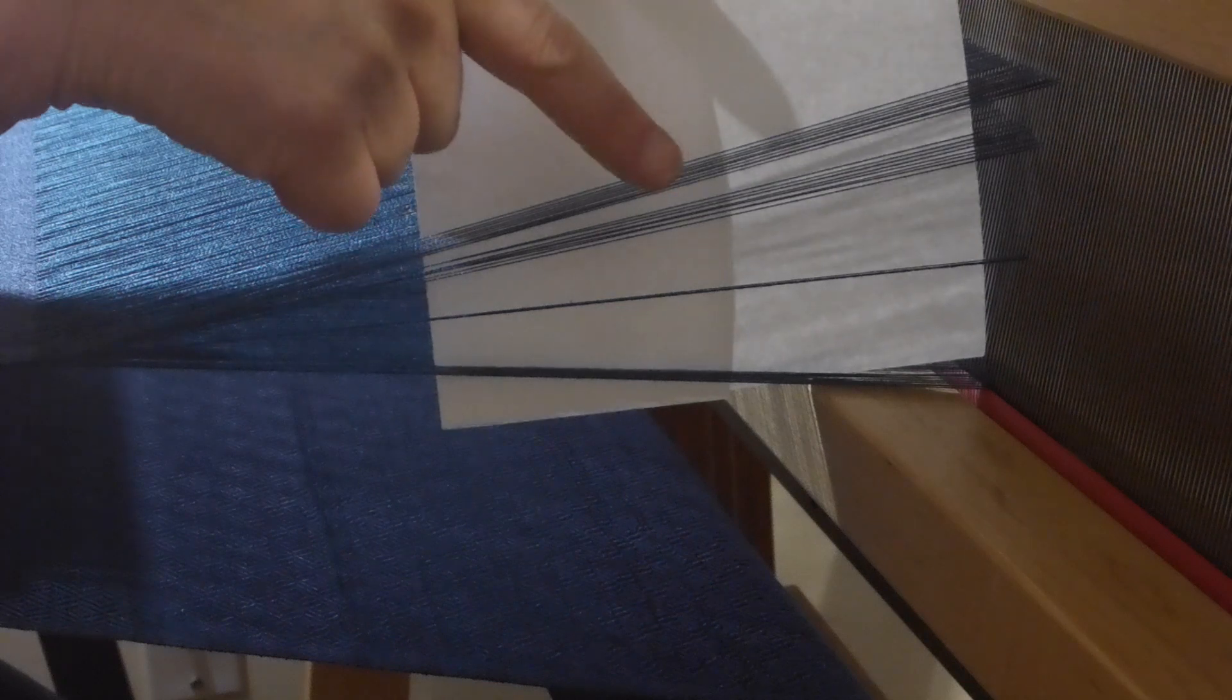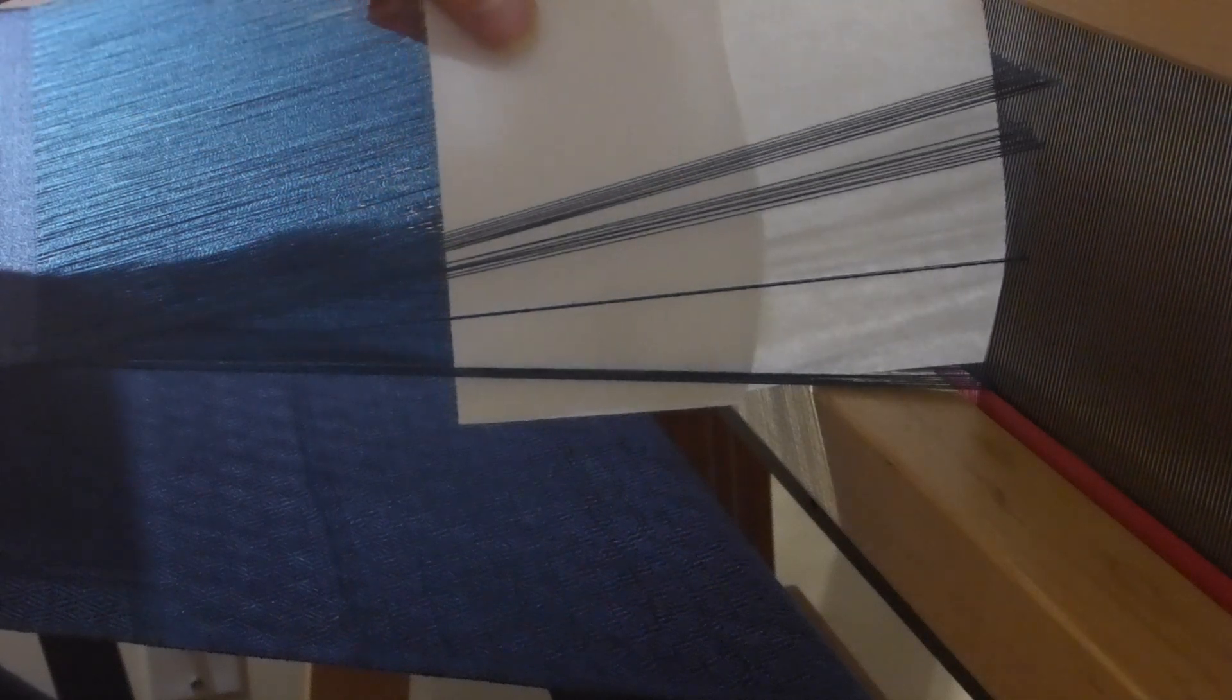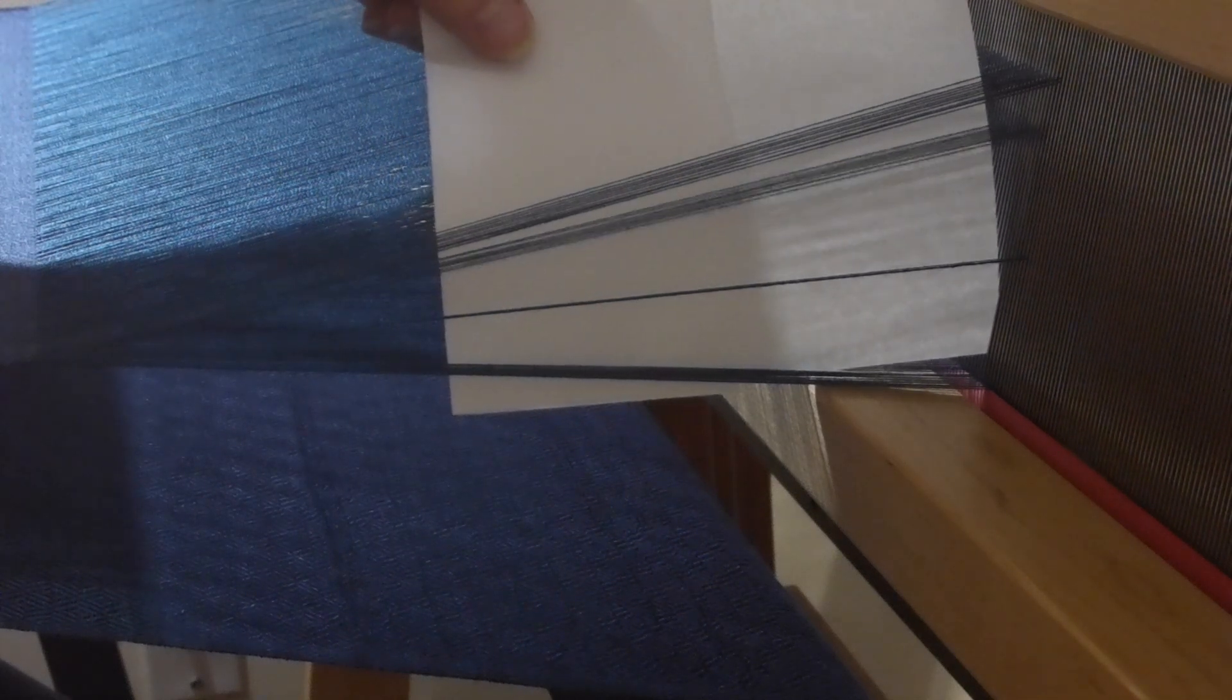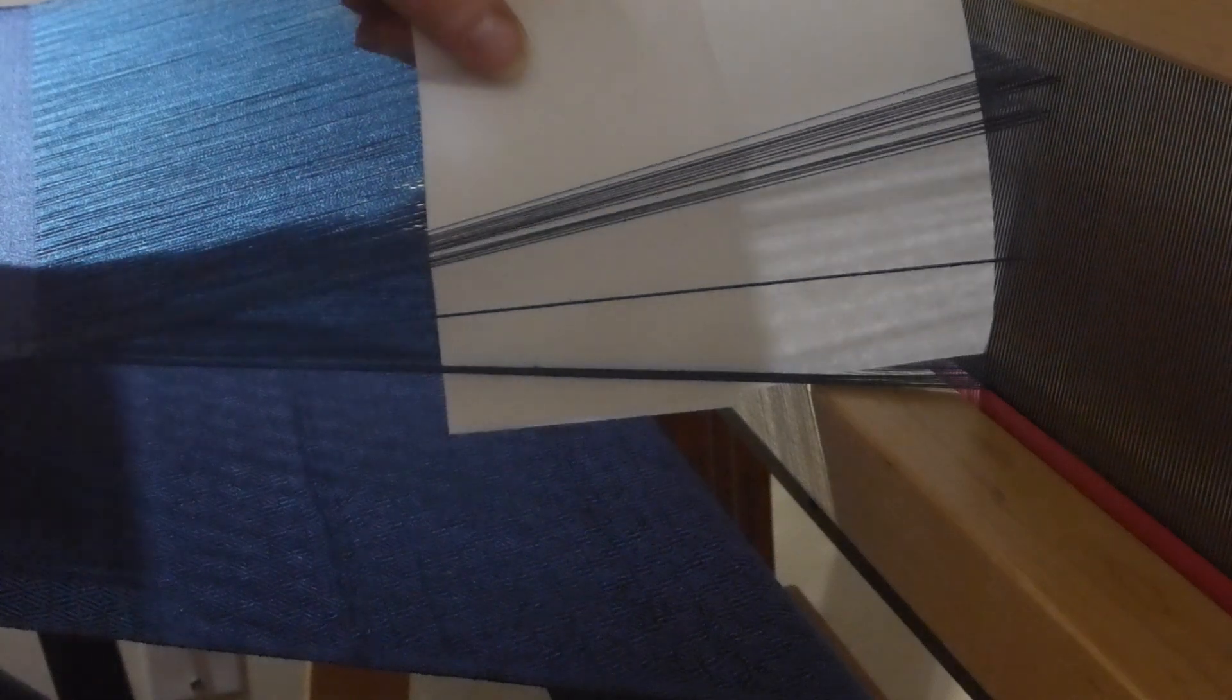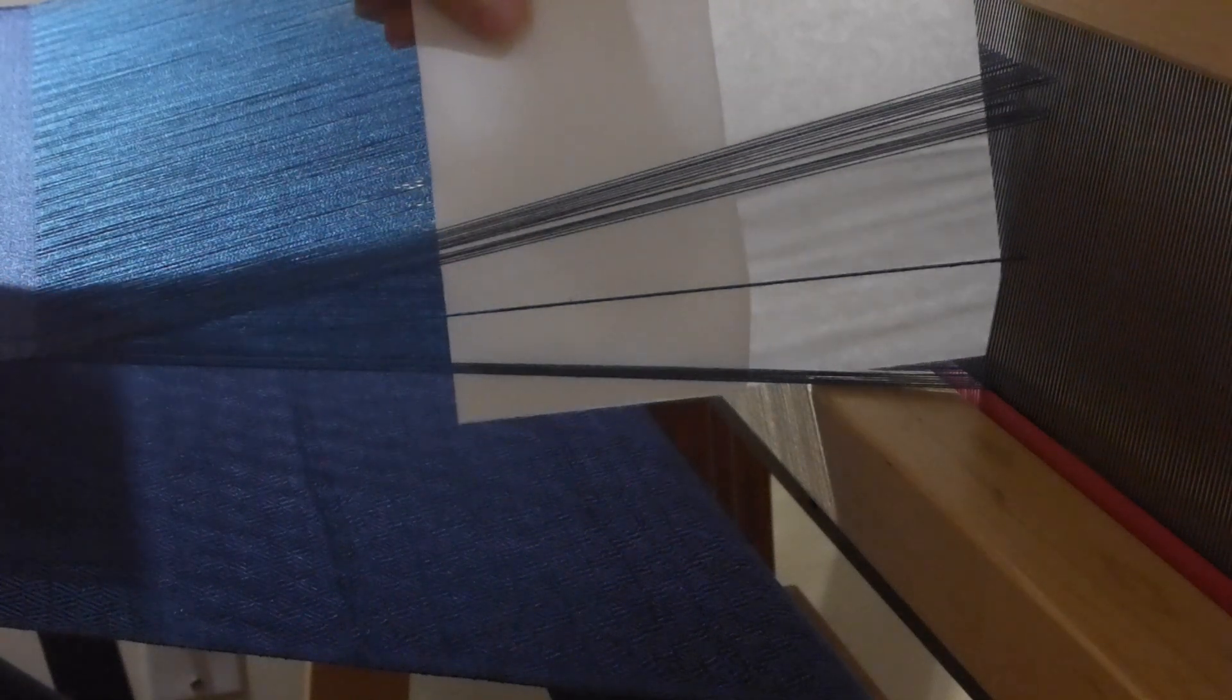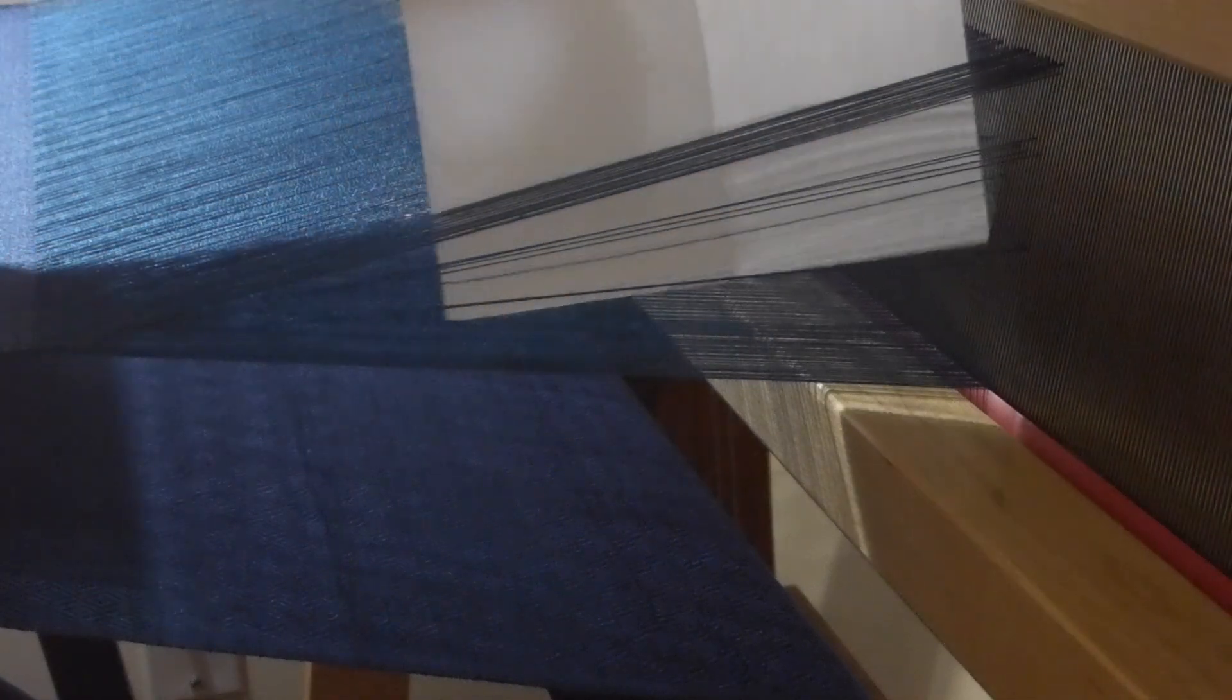So I press down on twelve and all of a sudden it goes up a little more. Let's see what happens when I press down on treadle four.